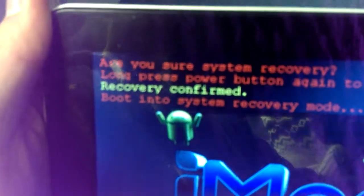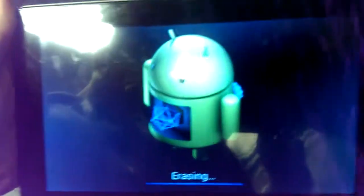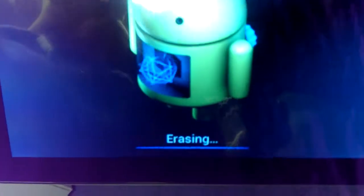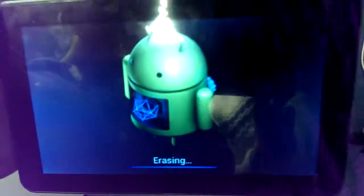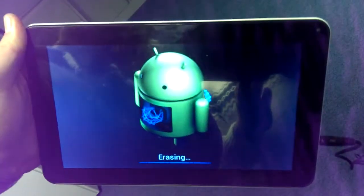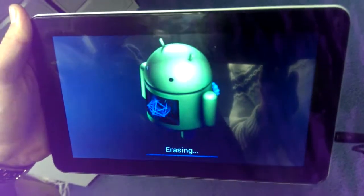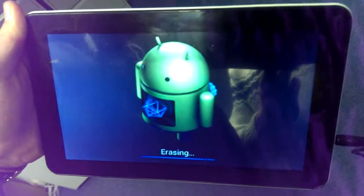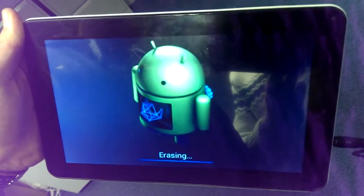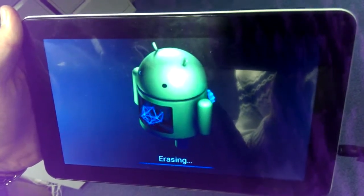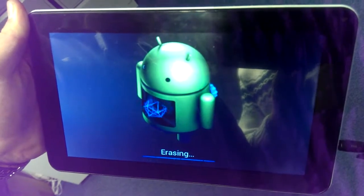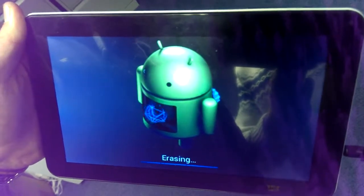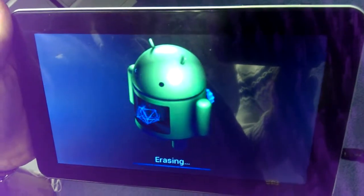Now what you get is the jelly bean Android logo with the word erasing. This procedure can take a couple of minutes, and then what you find is that it asks you, well it tells you that it's actually restoring a lot of data, and then it brings it back to factory default. So that's the whole procedure.